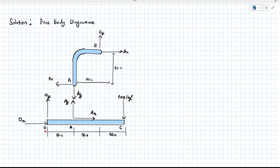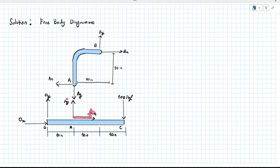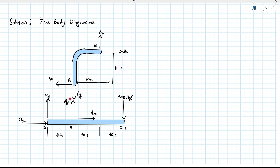Next is the straight beam OAC. At point O, there are reaction forces in the X direction and in the Y direction — OX and OY respectively. At point A, we have reaction forces in the Y direction and in the X direction. AY and AX on beam OAC act in the opposite direction compared to body AB, because when you combine them they become zero, as they act on each other. The external force at C is 100 LBF.